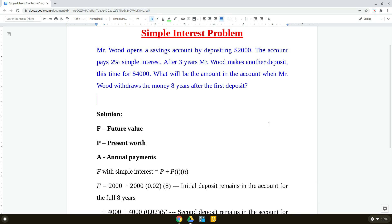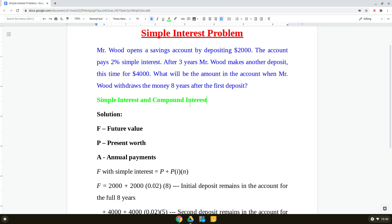In this video we are going to work on a simple interest problem. As you already know, interest can be classified into two different types: the first one is called simple interest, and you have also heard about something called compound interest.